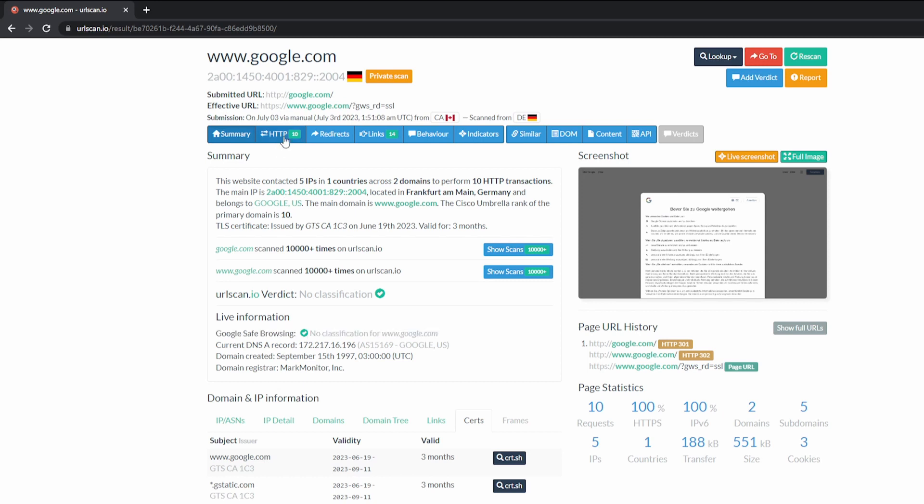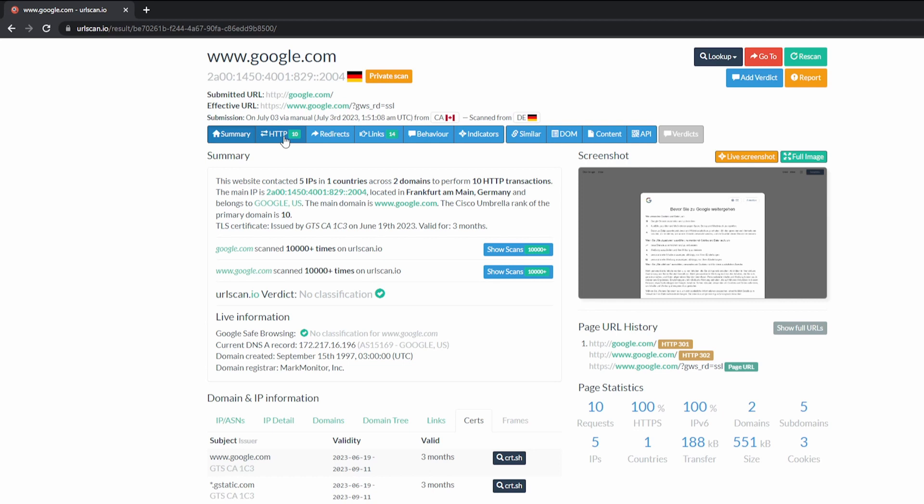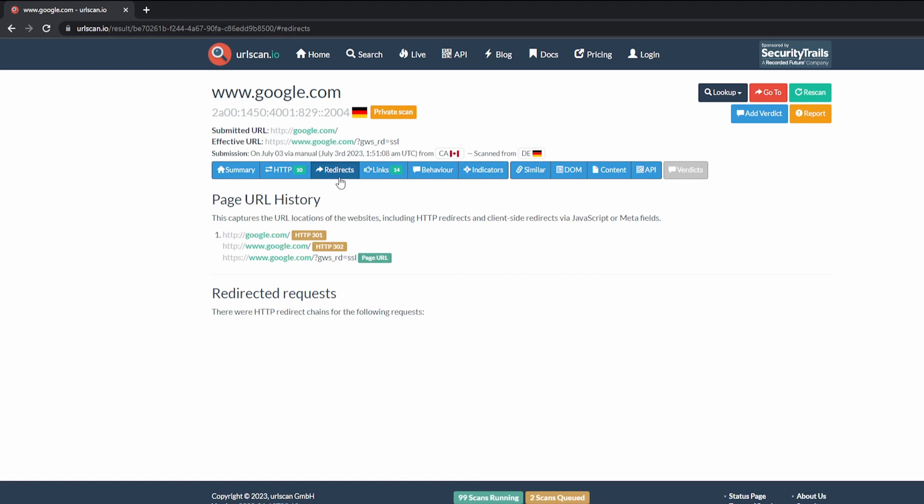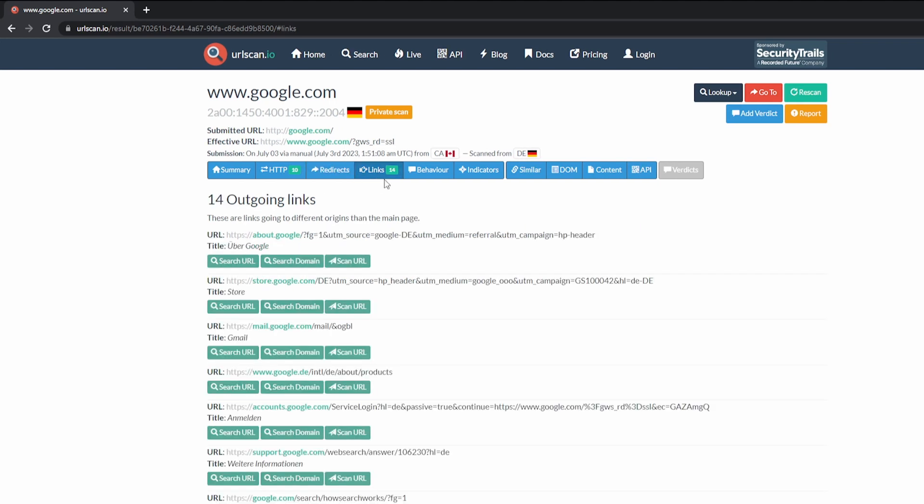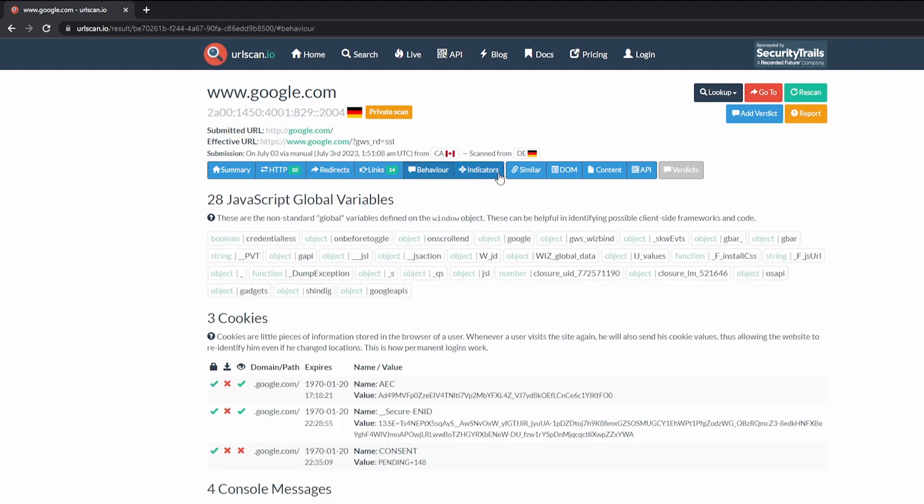So we go up and click on the HTTP tab. We see all the resources that exist on Google. Click on redirects, any redirects, links, behaviors, and indicators.